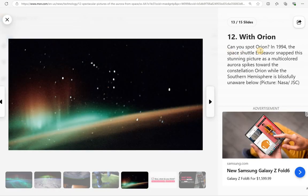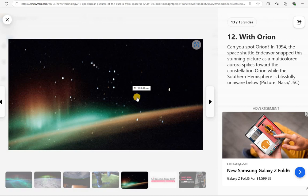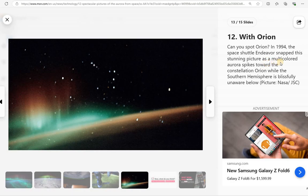With Orion. Can you spot Orion? I don't really know my constellations, but I'd say it's somewhere right in there. Endeavour snapped this stunning picture as a multicolored aurora spikes towards the constellation Orion, while the southern hemisphere is blissfully unaware below.